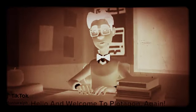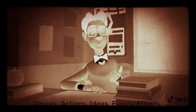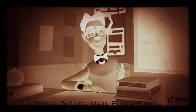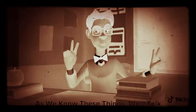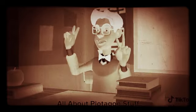Hello and welcome to Plotagon again. Today we're featuring stuff like commands, voices, actions, ideas, filters, effects, speech, sound effects, music and voice lines. As we know these things, we'll talk all about Plotagon stuff.